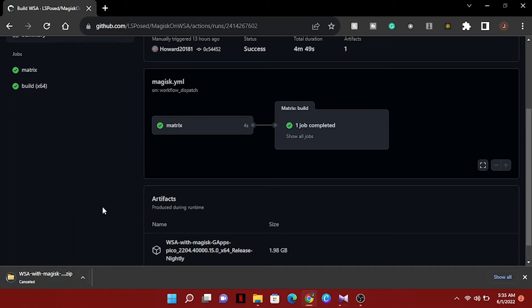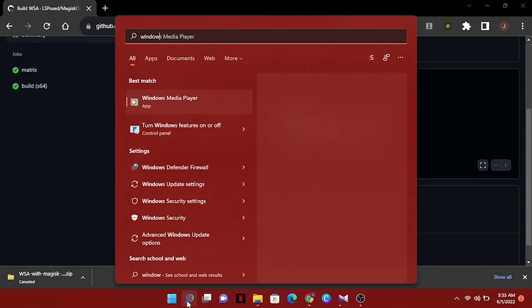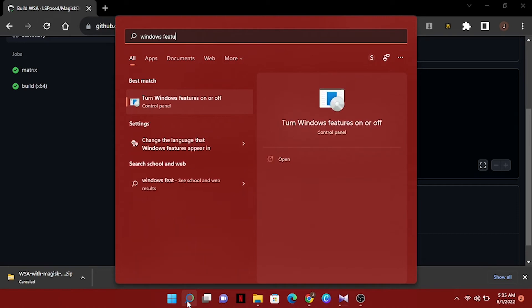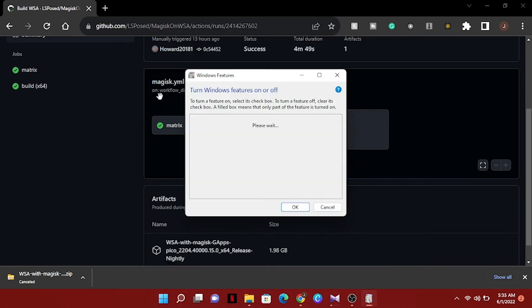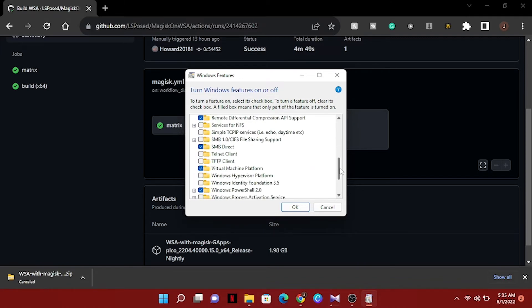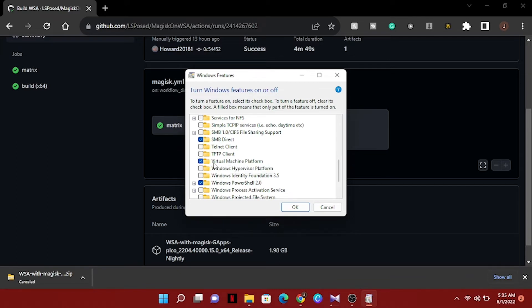We will search Windows features and click here. Now scrolling down here and you can see the virtual machine platform already enabled in my PC, but if it's not enabled on your PC, then first enable this.